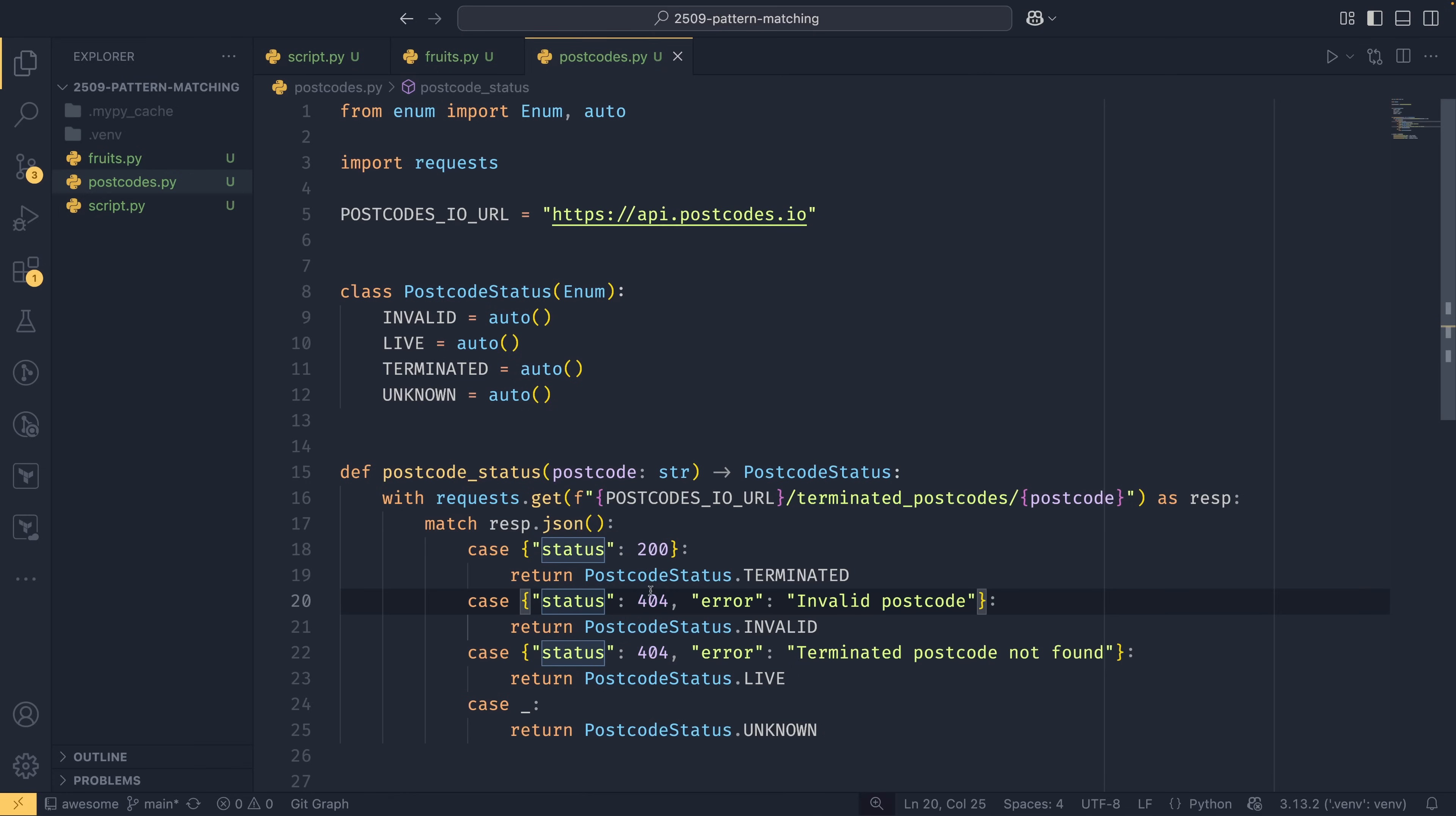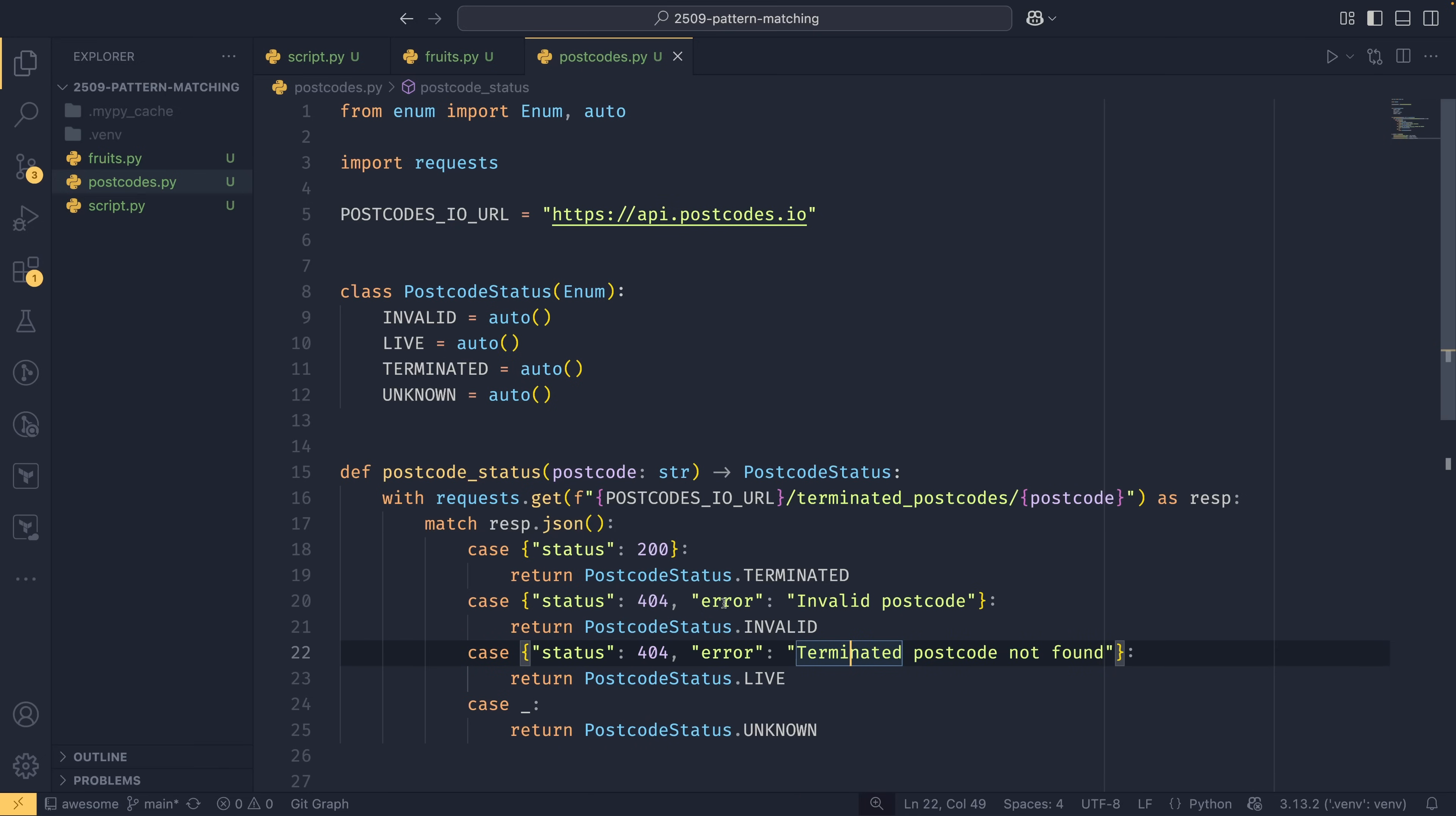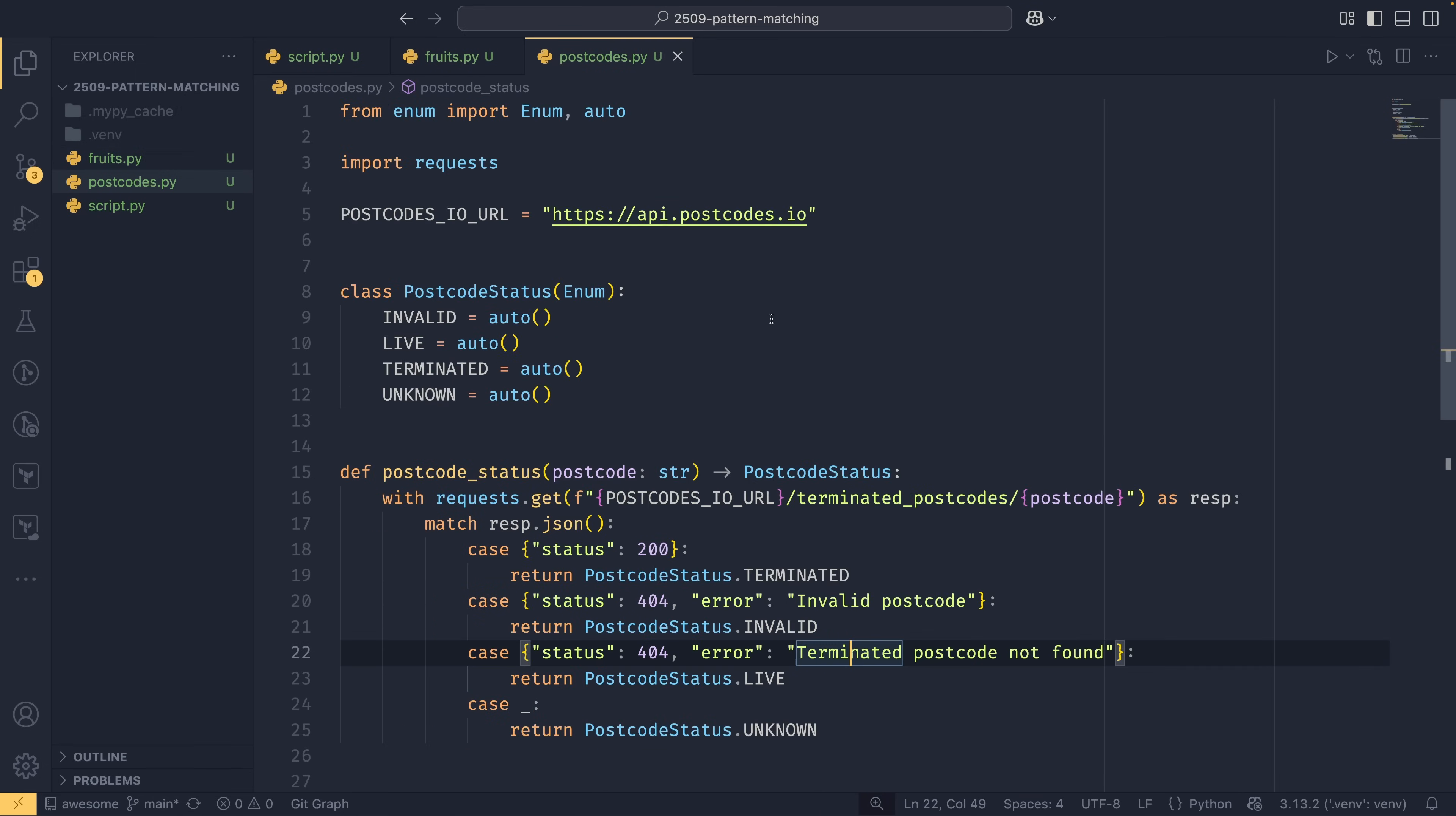Otherwise, if the status is 404, there was a problem with the query. But the error message, as I said, is enough to determine what the behavior should be. So if the status is 404 and the error is invalid postcode, then it's an invalid postcode. However, if the status is 404 and the error is terminated postcode not found, then it's a live postcode, one that actually does exist. That's the key difference there. That's why I wanted to use the match statement, because it's really simple to just do a conditional based on this different error message. If I wasn't doing this with the match statement, it would look very similar to something like this, where I just have all these nested ifs all over the place, and that is just really not very nice.